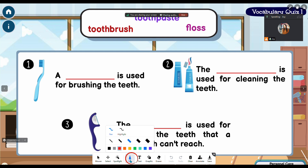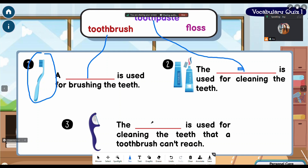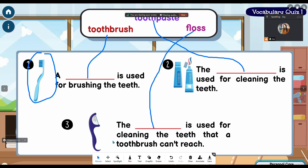So this is on VOOV. You can change the color. You can say, 'Please draw a line to the correct answer.' So you can circle it and say, 'A toothbrush is used for brushing the teeth,' and they go ahead and draw a line to the toothpaste or the floss. That is using the pen on VOOV.